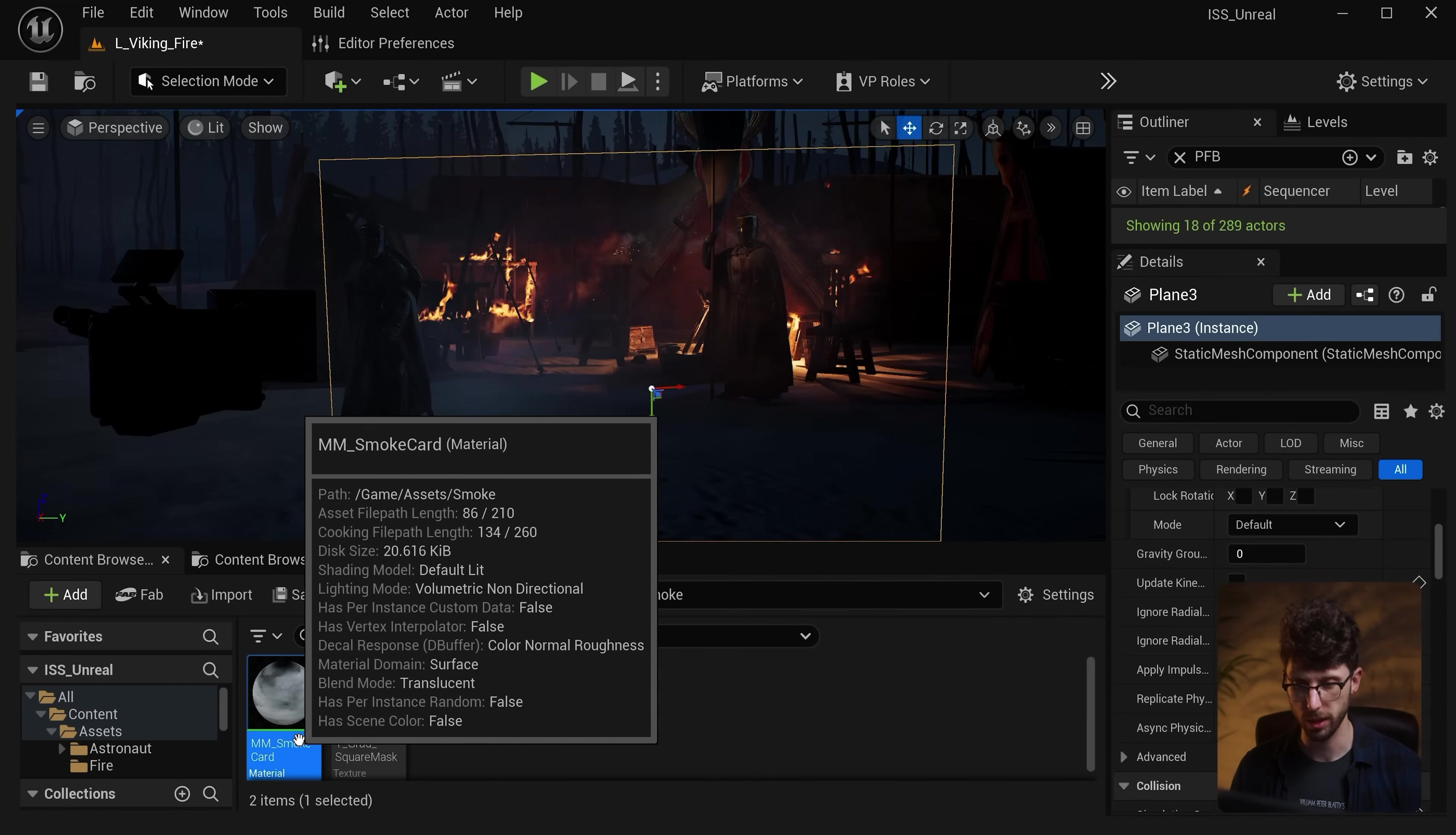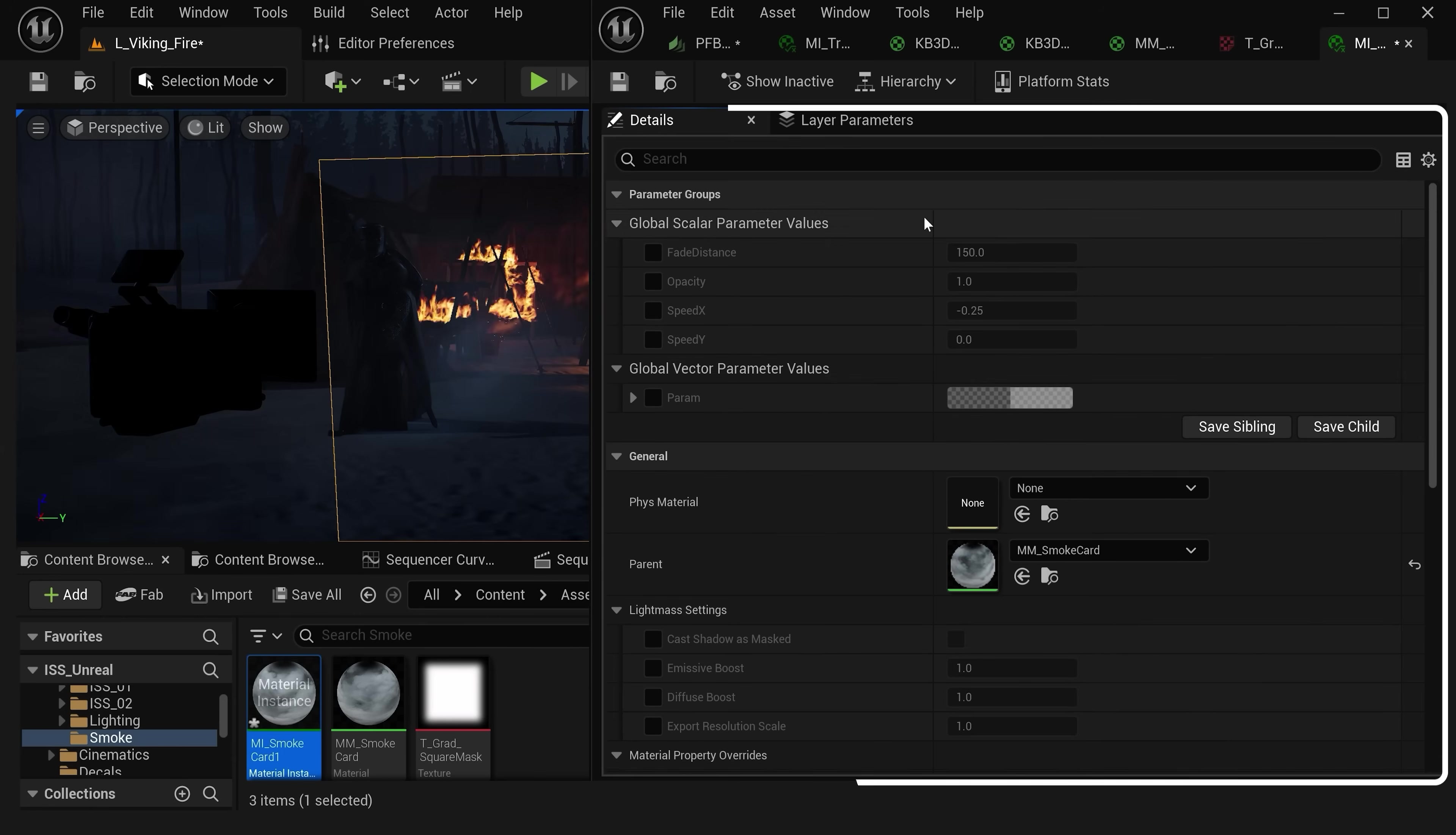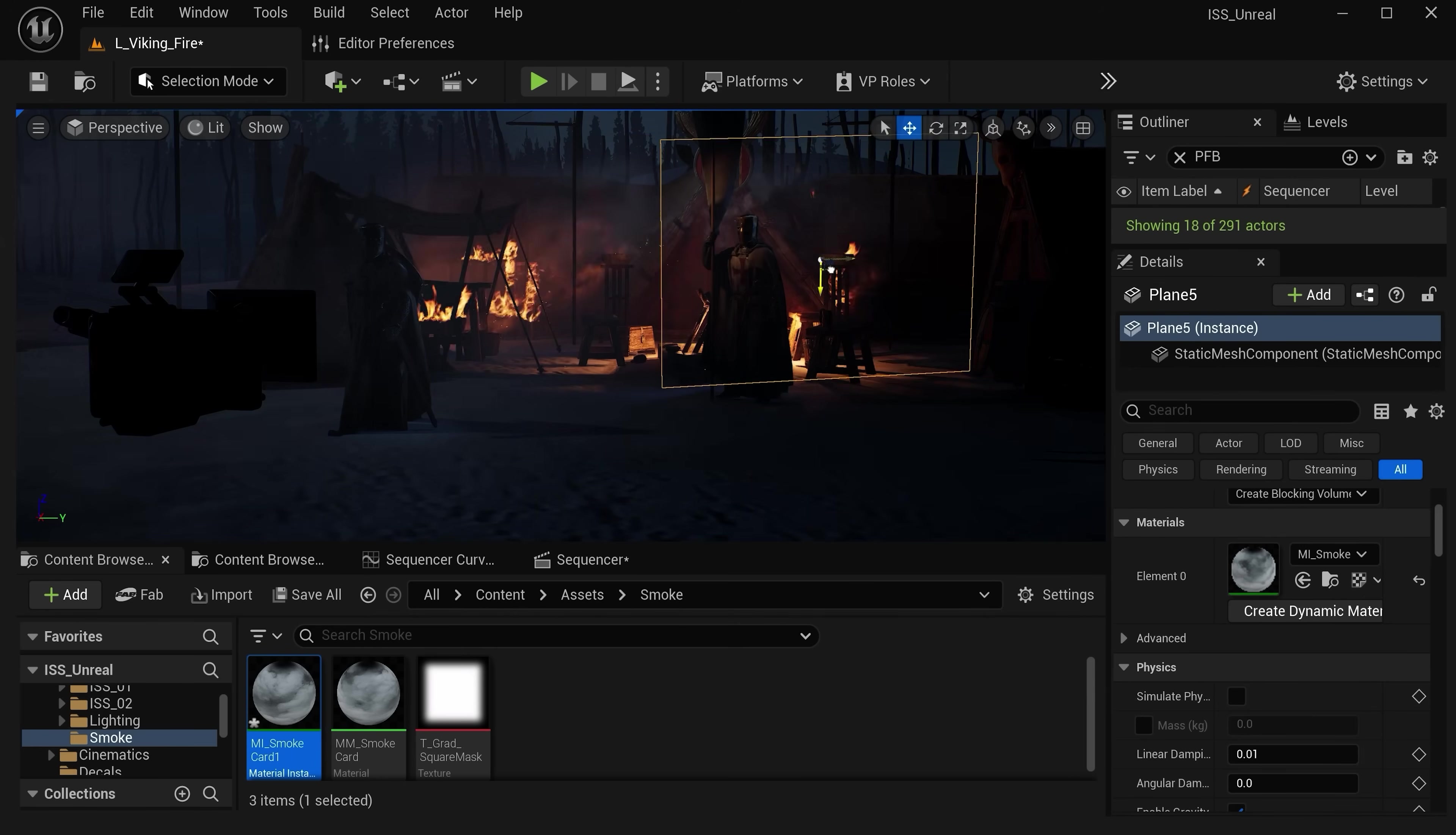And now we can populate these throughout our 3D scene. Now the way I like to set this up is we can right-click on a material and create a new material instance. We'll call this MI Smoke Card 1 and let's apply our material instance over here. With our material instance we can customize each one of these controls like the color, opacity, and speed. This way we can have some smoke cards really close to camera and add some further into the background.